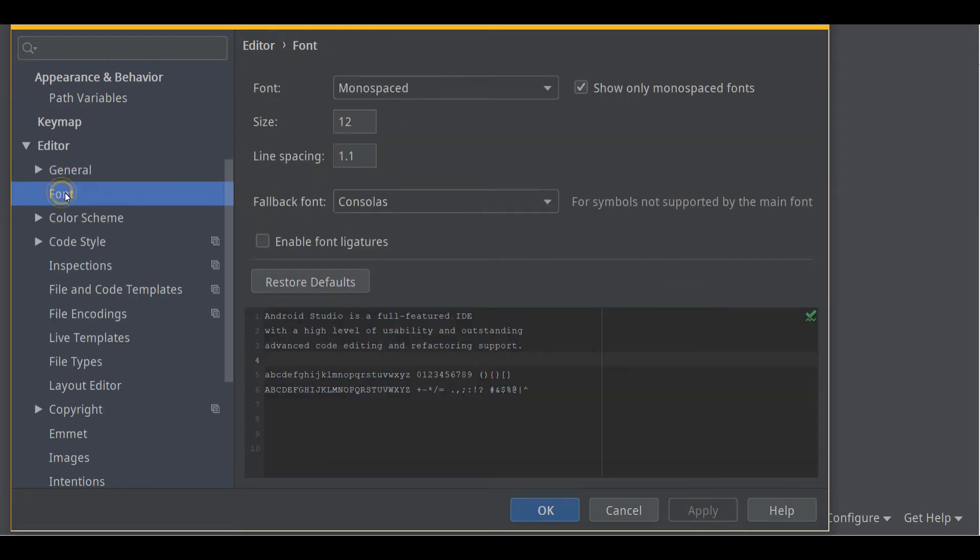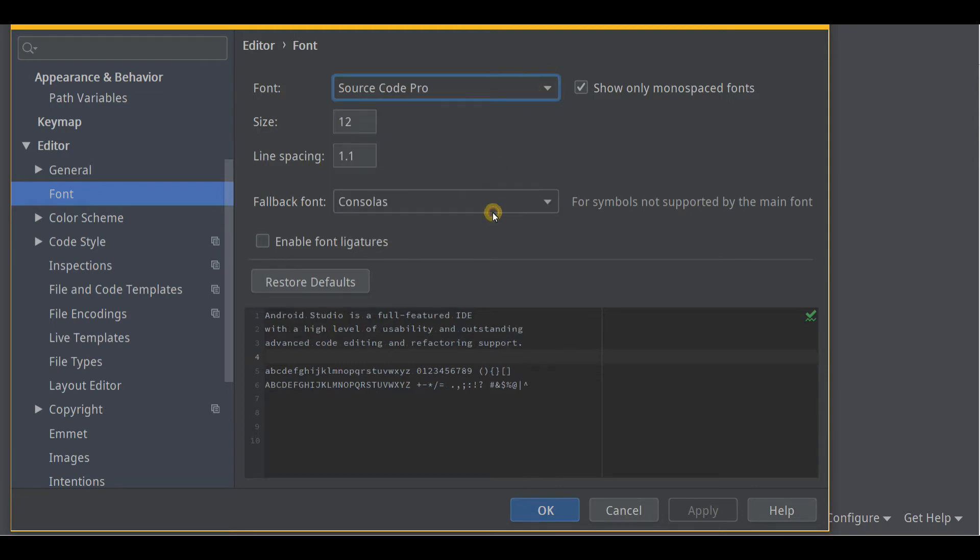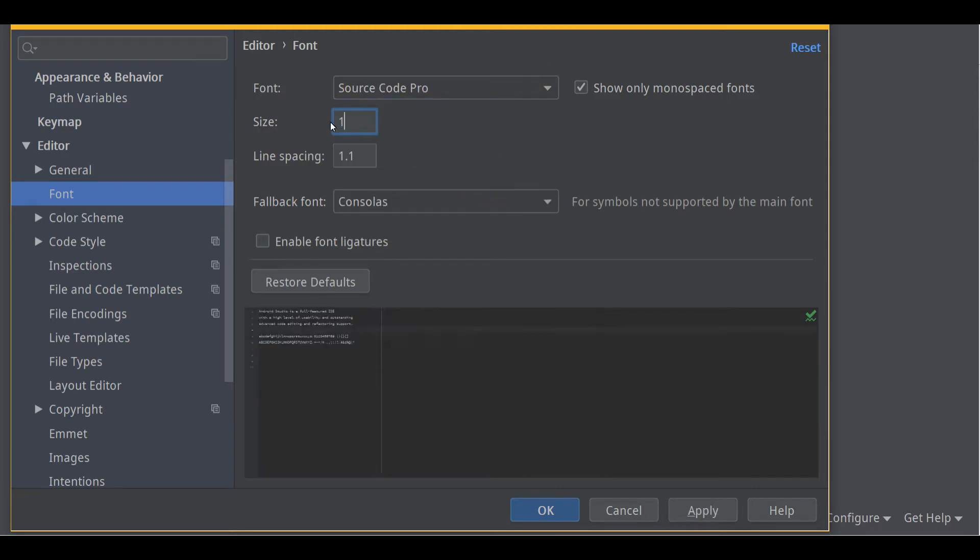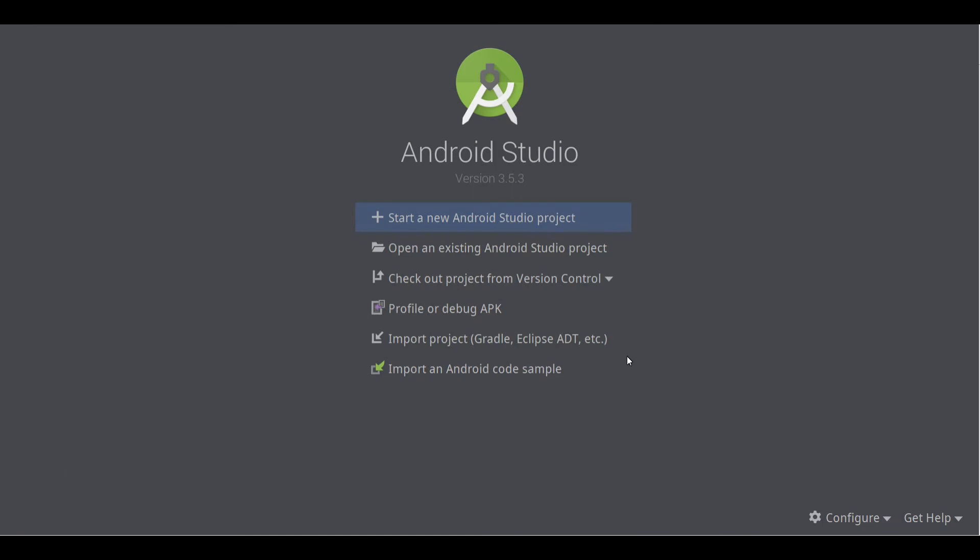And further down is Font. I don't like the monospaced font. My favorite is Source Code Pro. And I'll make that bigger for you as well. Let's go with 16. And I think we're ready to go there.